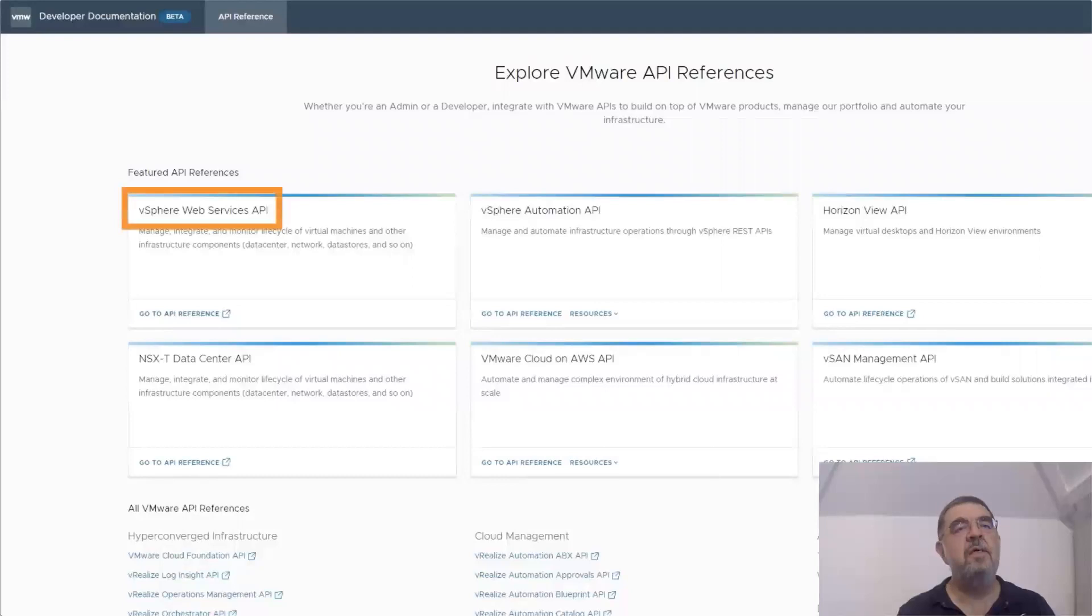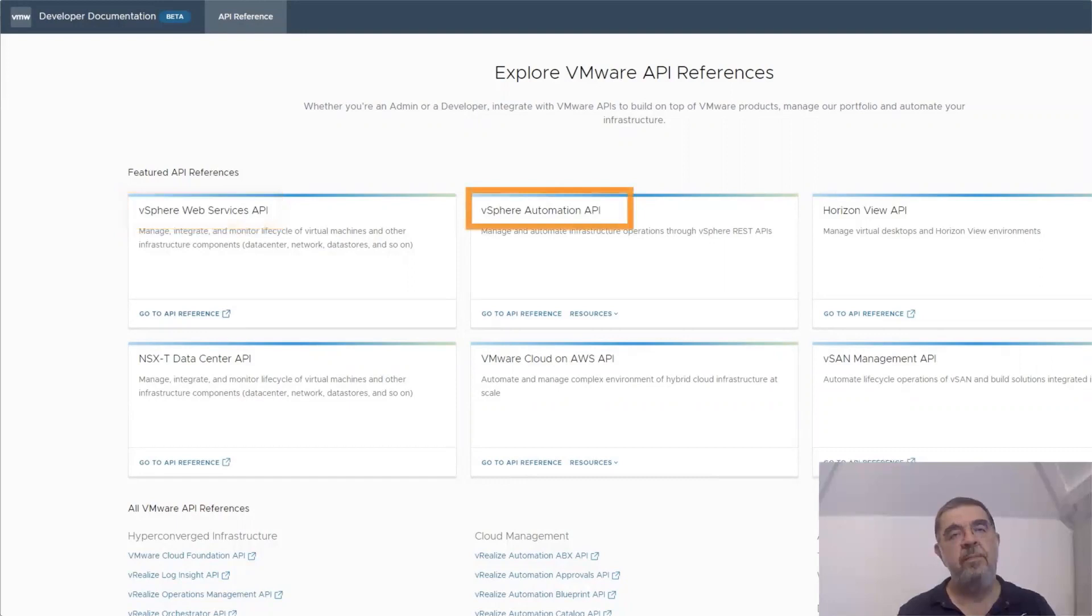First of all, there's the Web Services API, which are the old SOAP-based APIs, and there's the Automation API, which are the REST APIs.